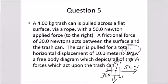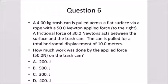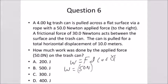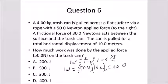Problem number six asks how much work is done by the applied force. Using work equals F times d times cosine theta: the applied force is 50 newtons, moving the box 10 meters in the same direction as the force, so the angle is zero and cosine of zero is one. Multiplying this out, the work comes out to be 500 newton-meters or 500 joules.